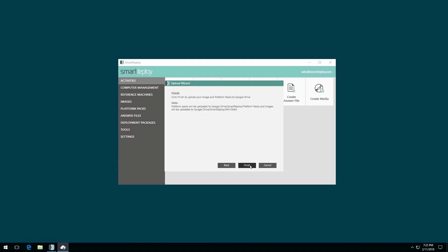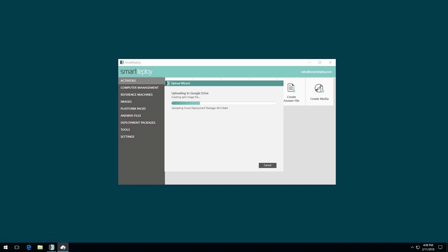Click Finish to upload your selected files to your cloud storage provider. Smart Deploy will optimize your deployment package for cloud deployment by splitting the contents of both your images and platform packs for faster and more reliable deployments.